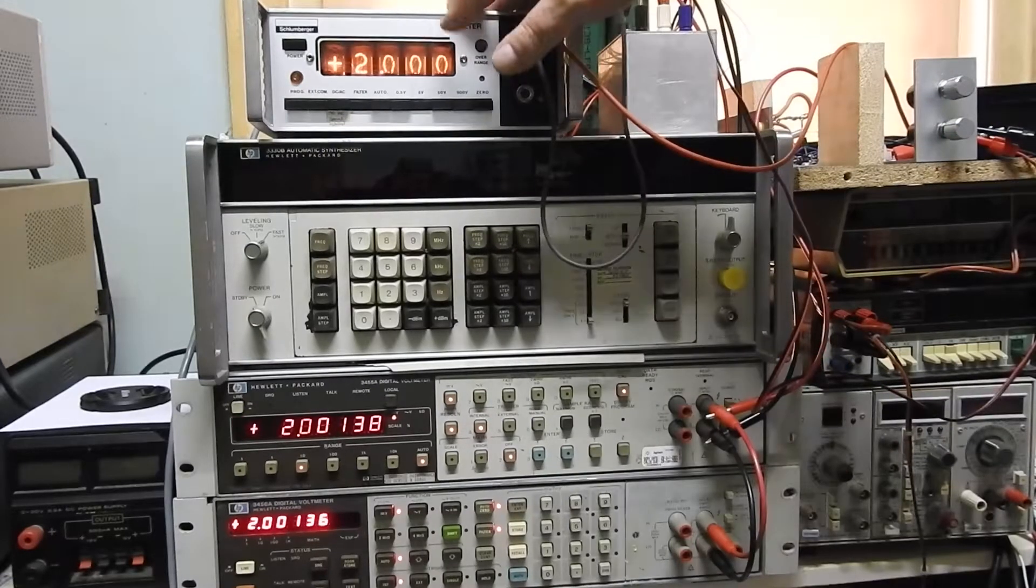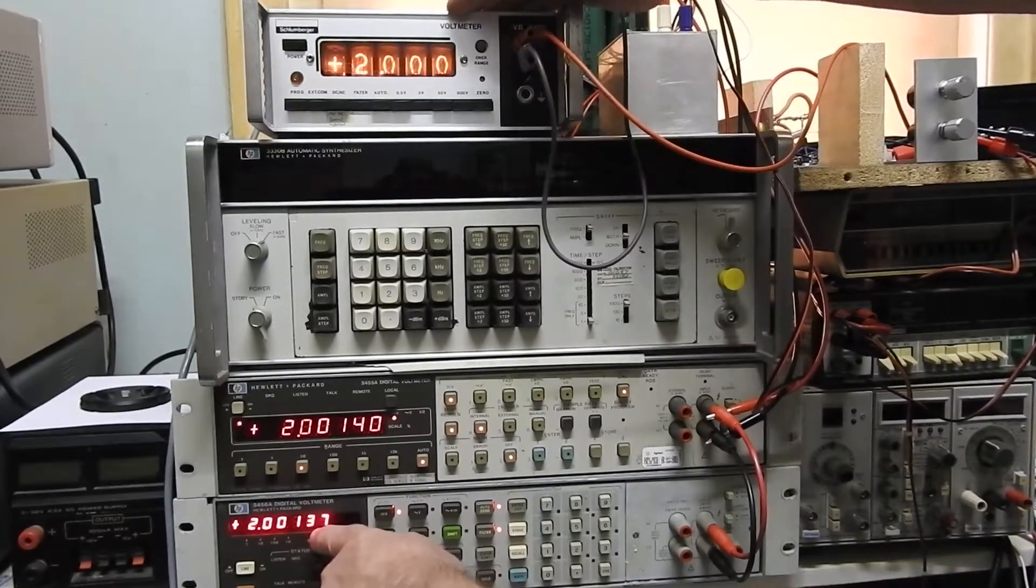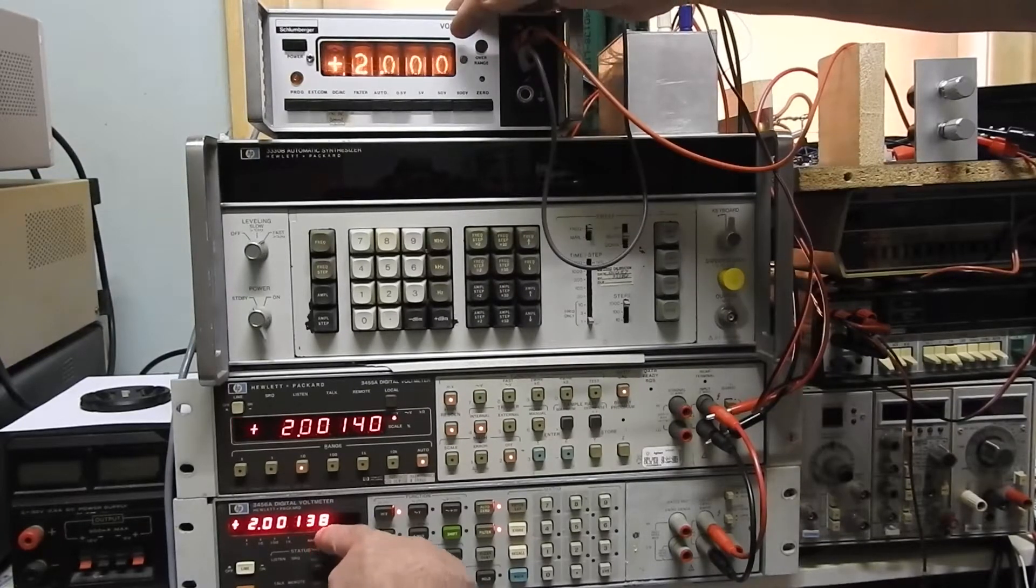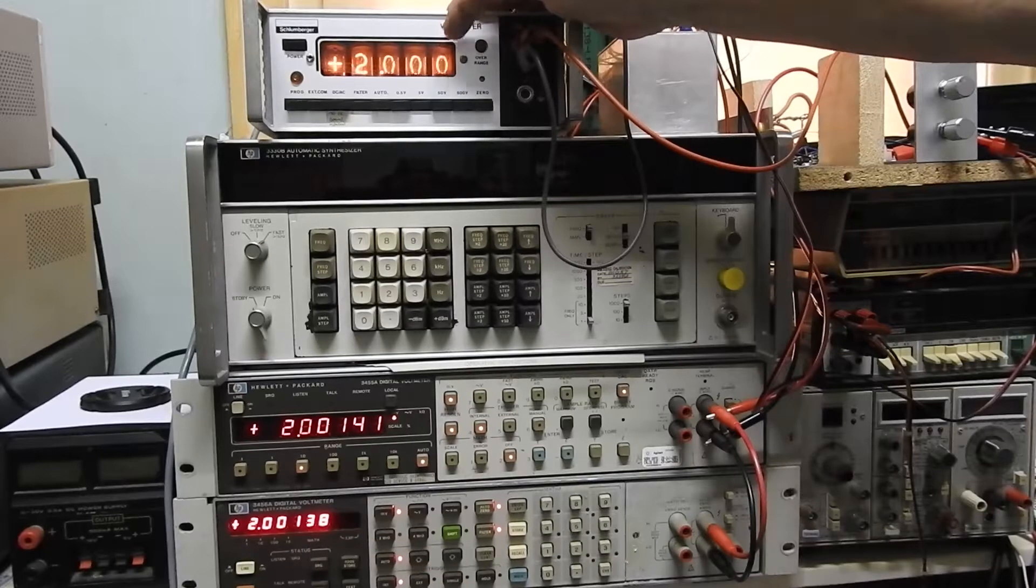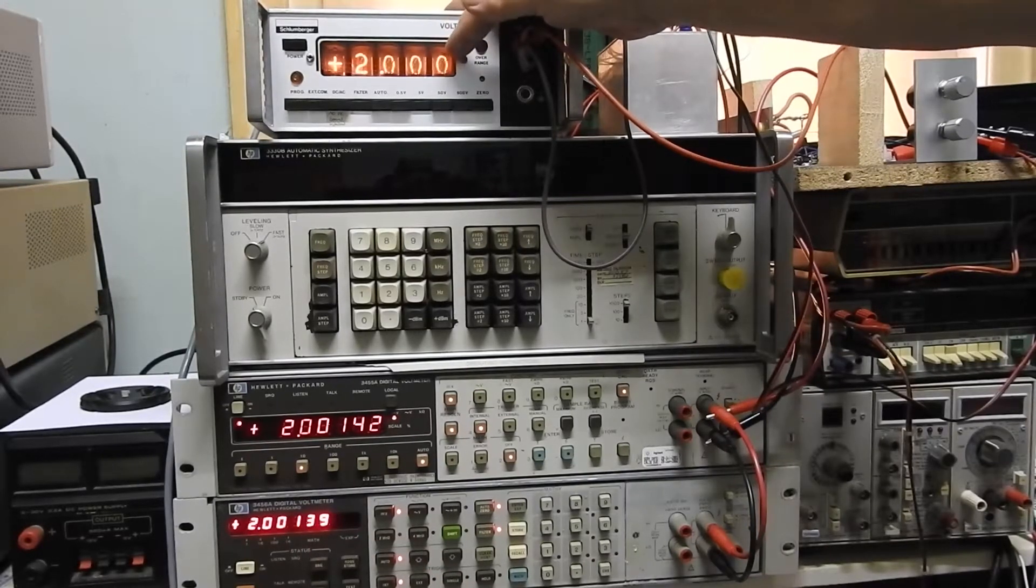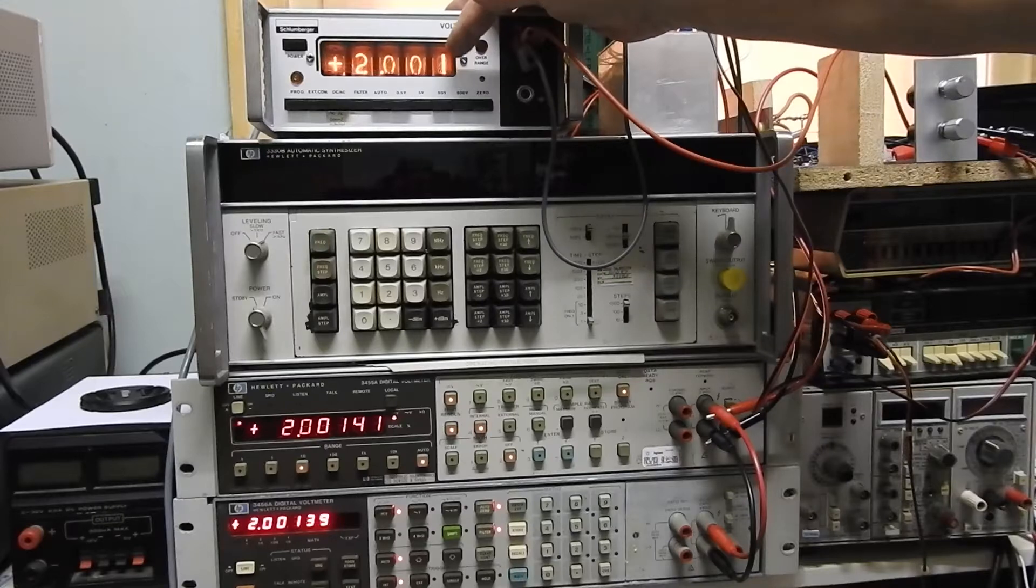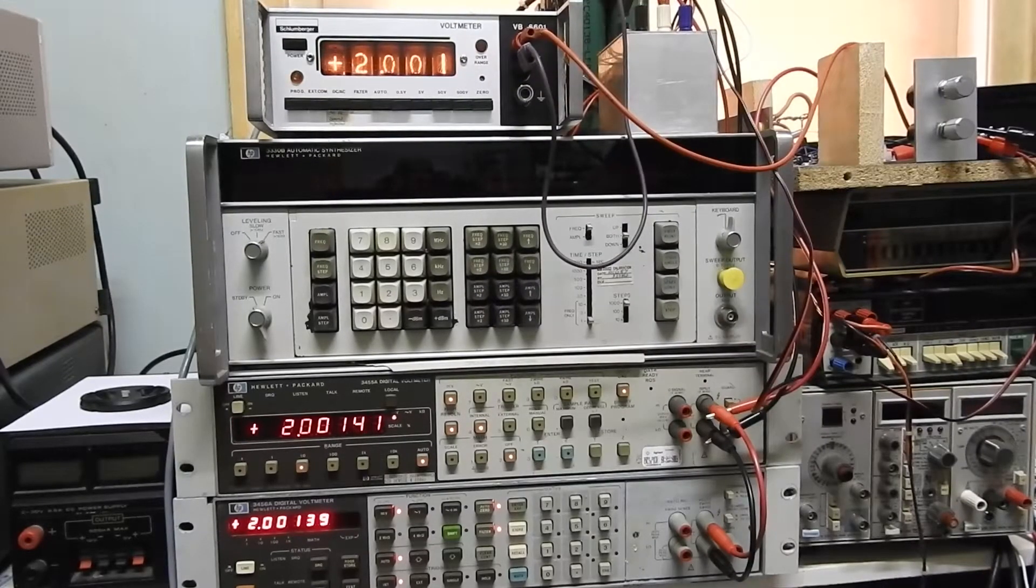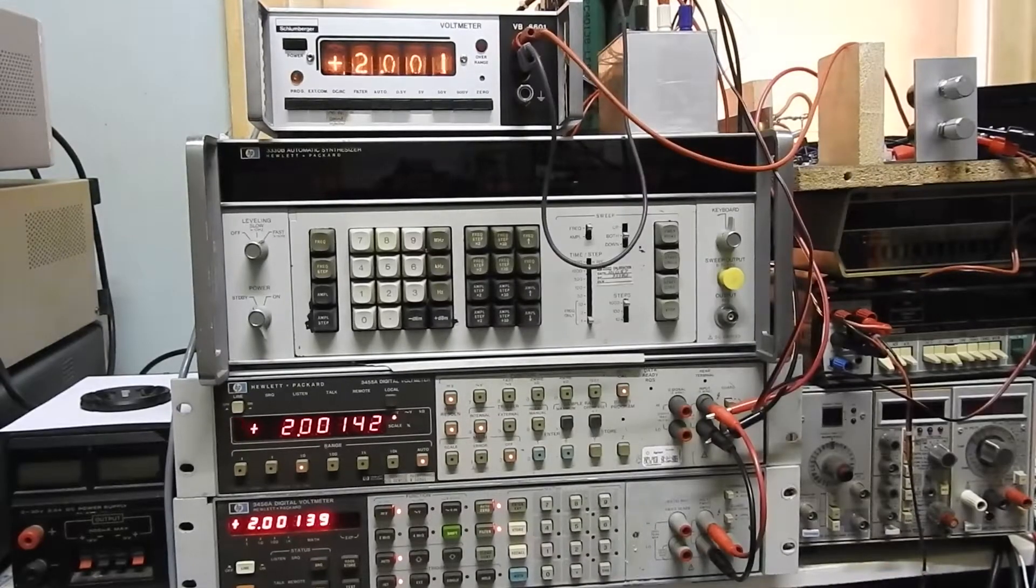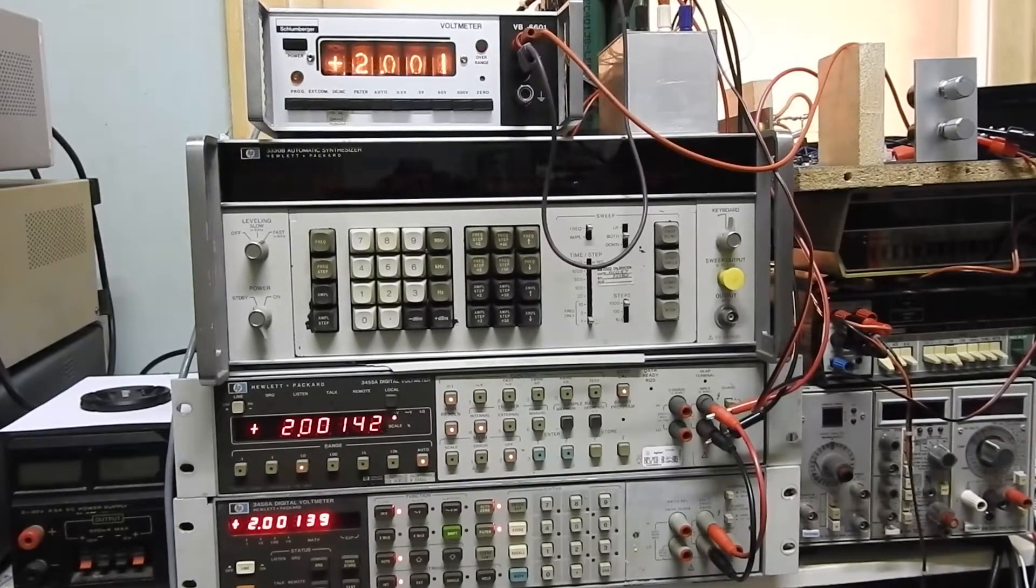So it's reading what - one and a half millivolts? Probably not even that. One and a half millivolts low. Now it's gone up there, so about a millivolt out. Pretty good, isn't it, for something that was made in 1970? I don't know how long since it's been calibrated.